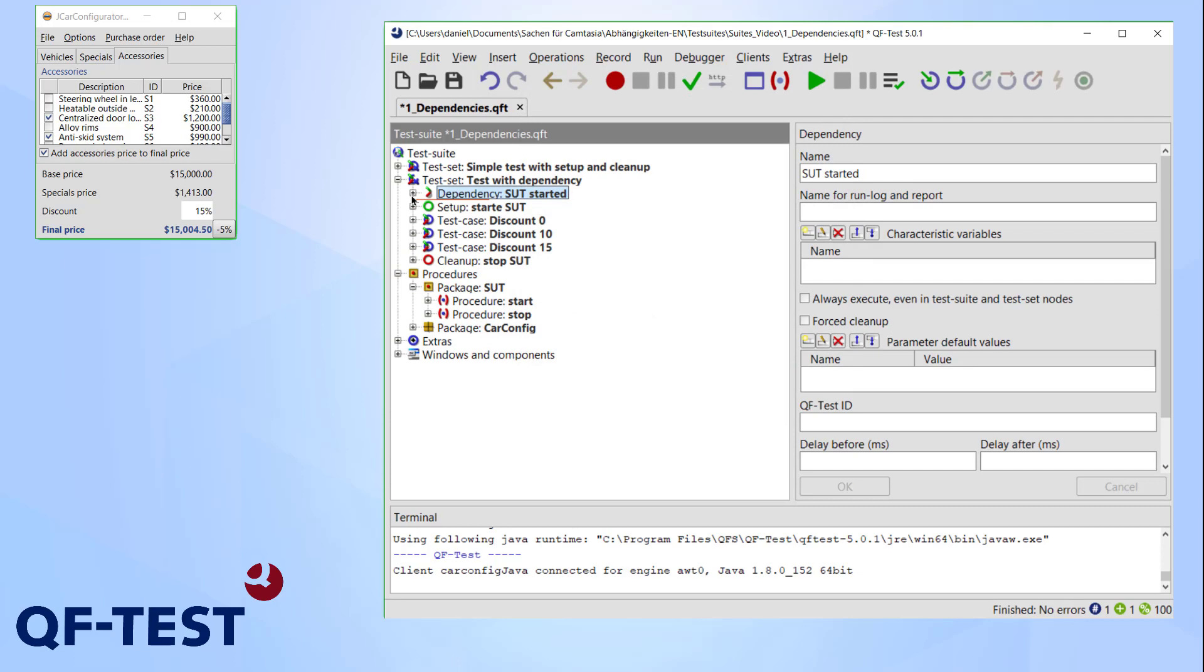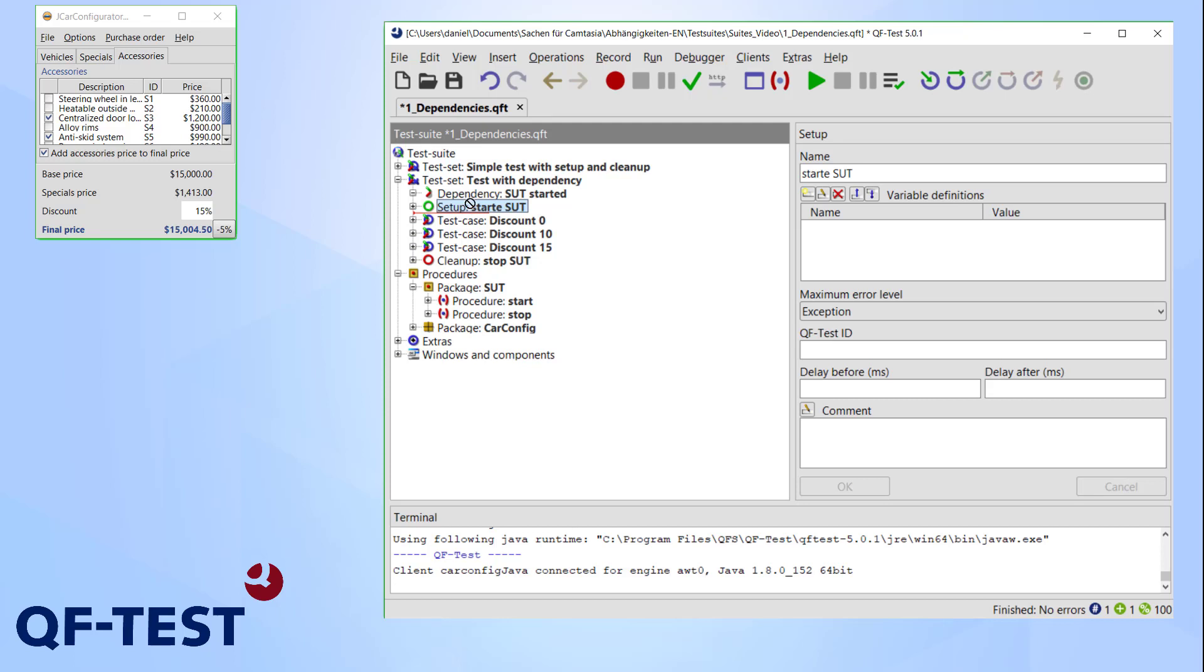As mentioned before, a dependency handles the requirements for setup and cleanup, so it makes sense to include a setup and cleanup node in our new dependency. To keep it simple, I just copy the nodes used in the previous test into my new dependency.